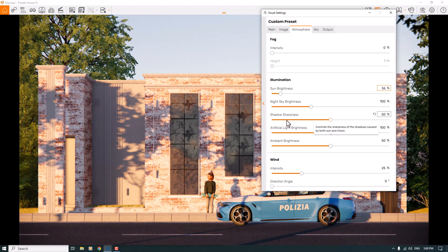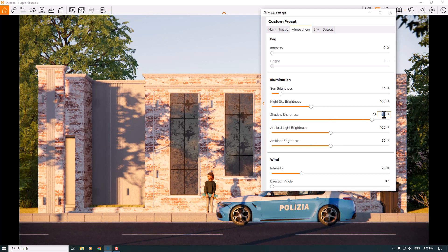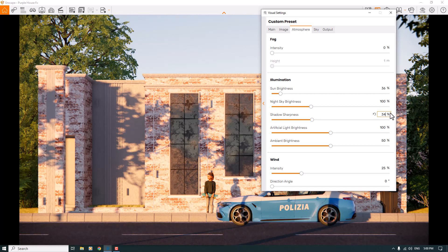Shadow Sharpness — you can see the kid's shadow and trees' shadows on the building. They're a little too soft for exterior renders, so I'll increase the sharpness to around 92 percent — the result looks really wonderful. You can also move the character to place shadows in different spots. If I type 34 percent, you can see softer shadows. It completely depends on your project, so I'll settle on 64 percent.